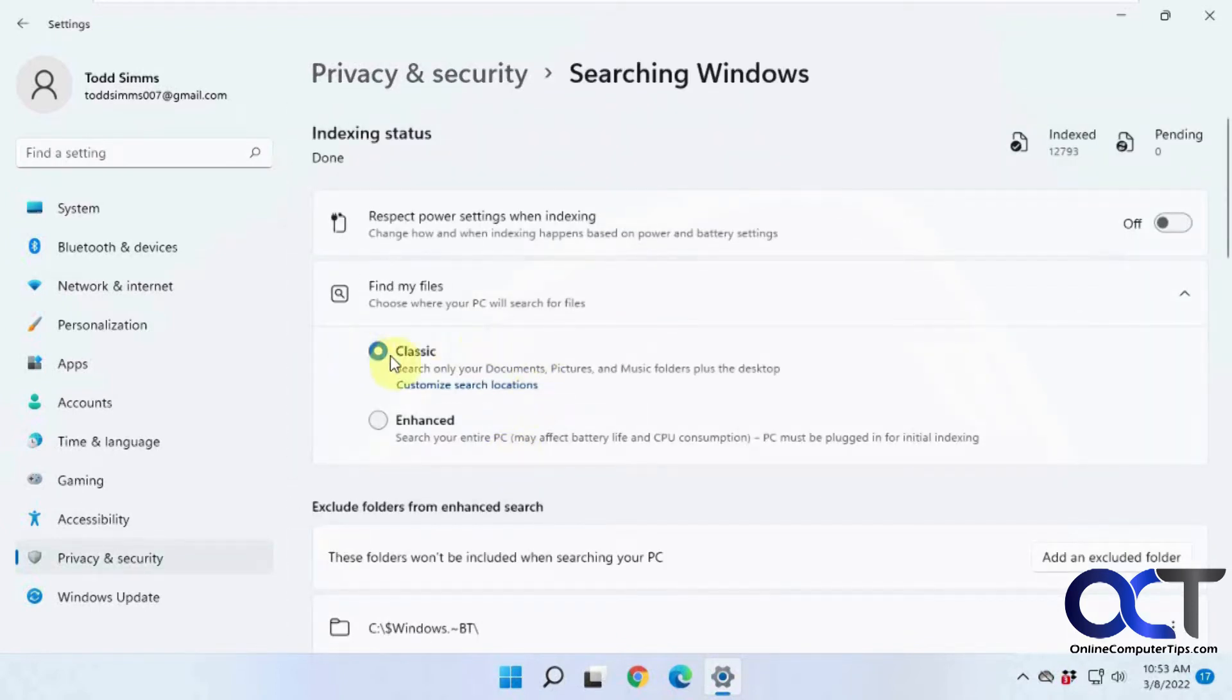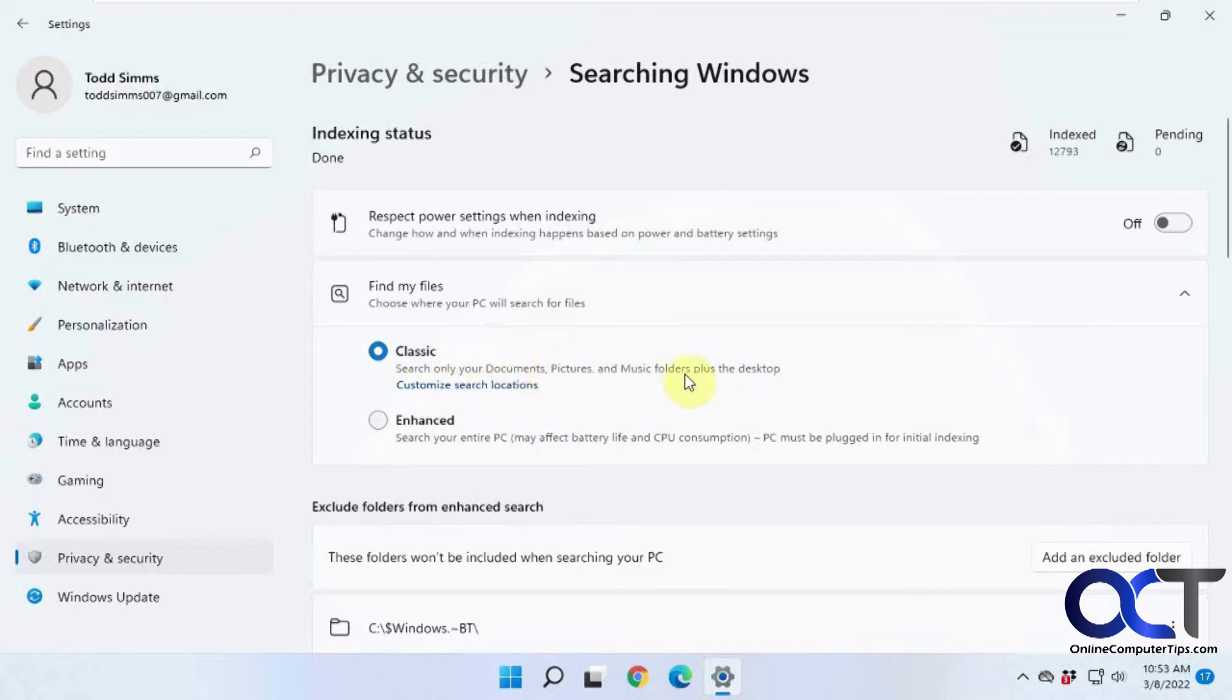So you click on that. The default is for classic, and this is a little confusing. It says search only documents, pictures, and music folders plus the desktop, but that's not true because it'll search your whole computer.